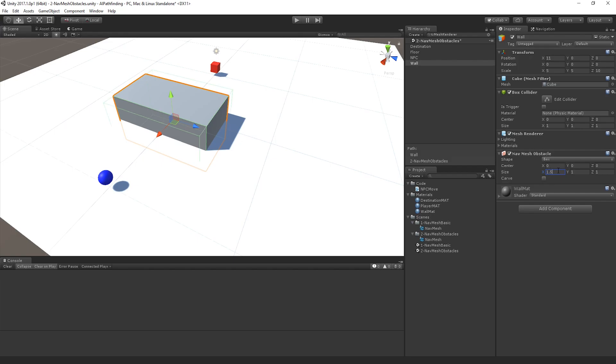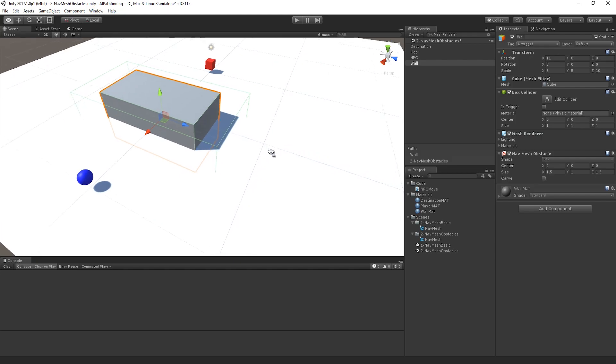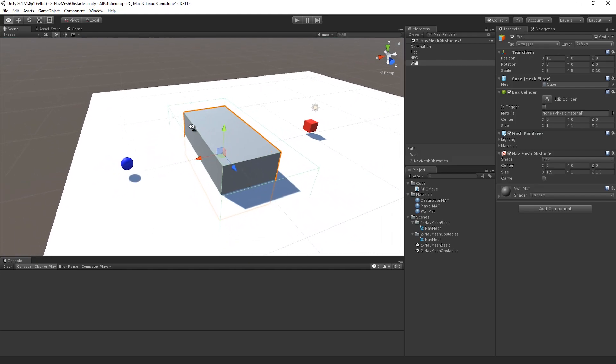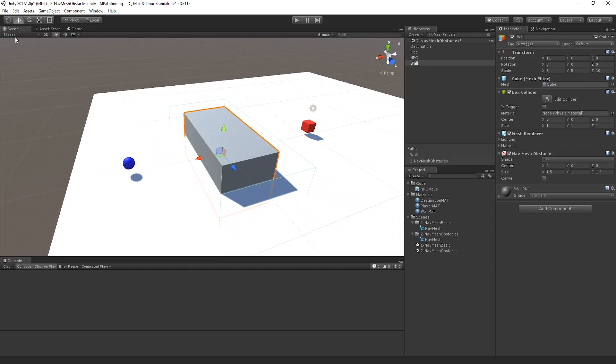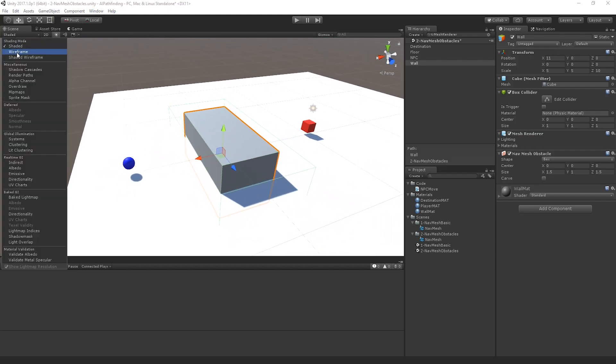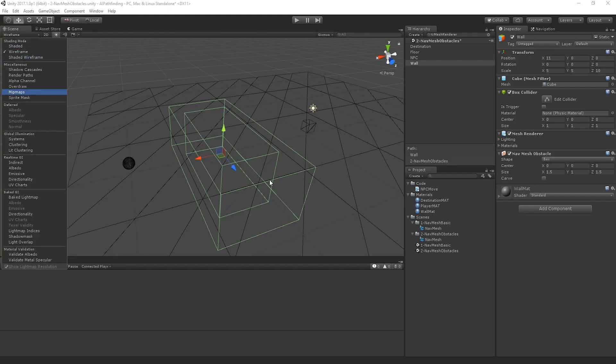So make it 1 and a half on both the X and Y. And you can see here, if I go back into wireframe mode again, because that's hard to see, I've actually now made it so the nav mesh obstacle bounds are bigger than the actual box itself.